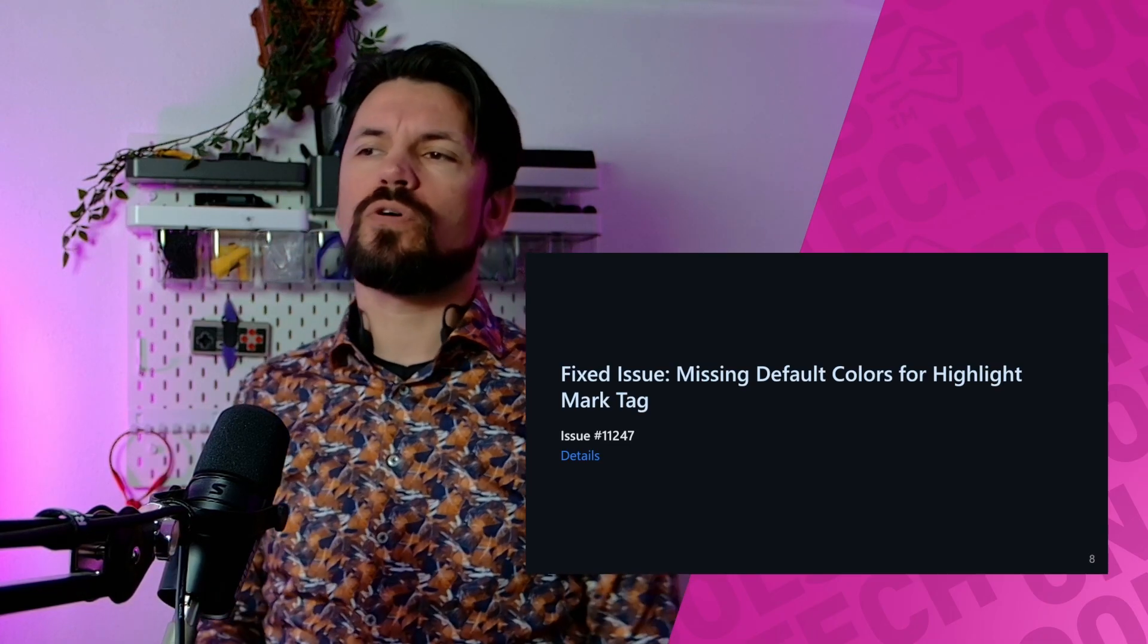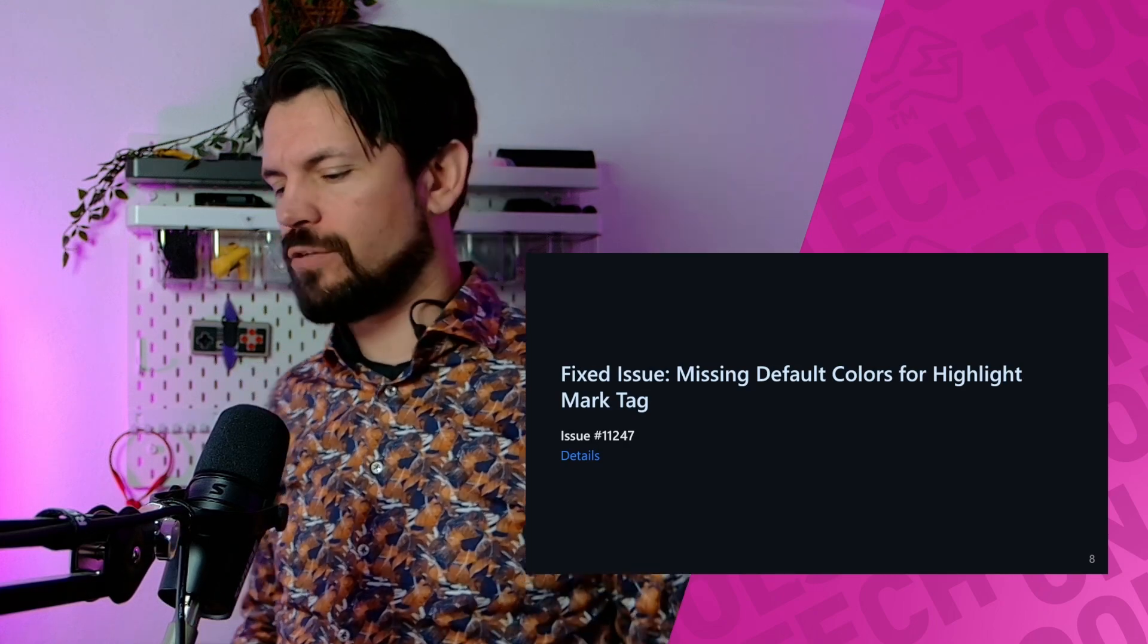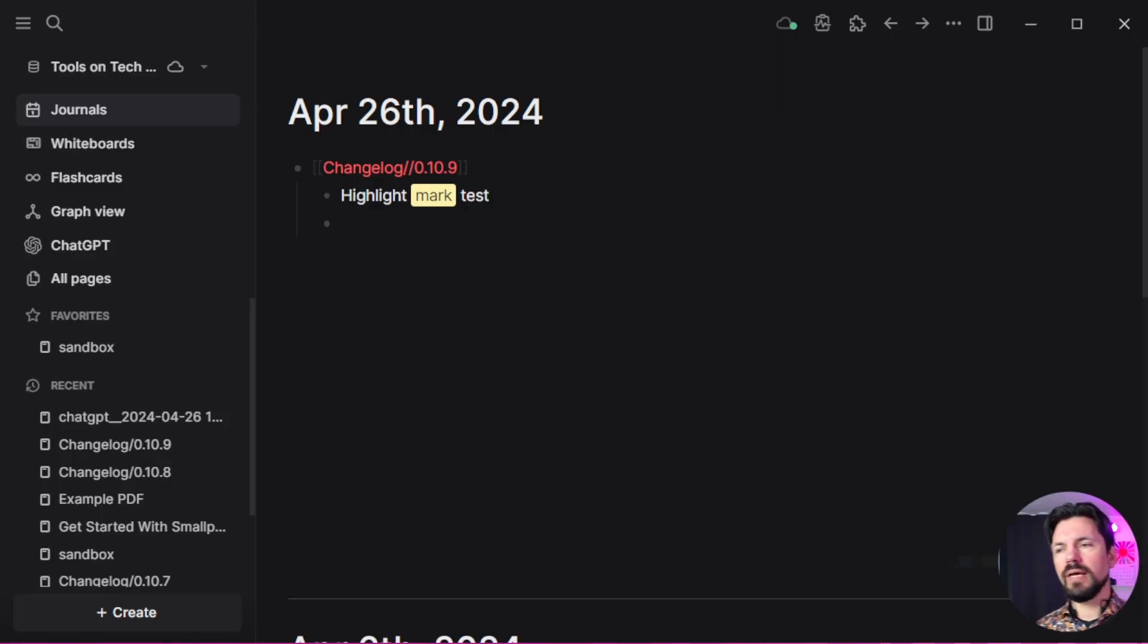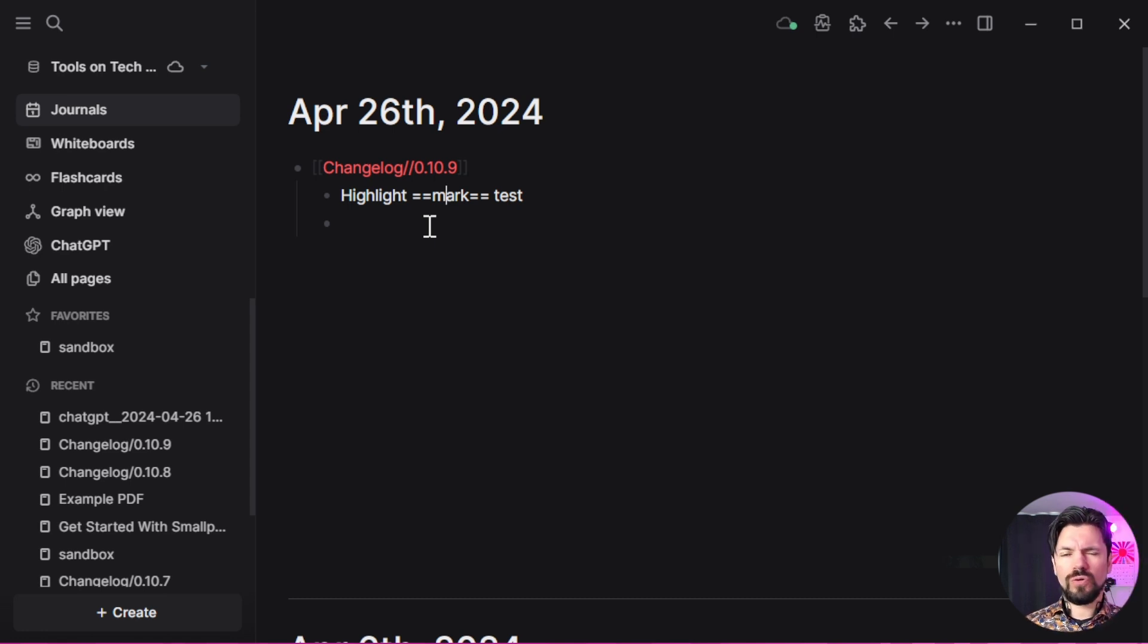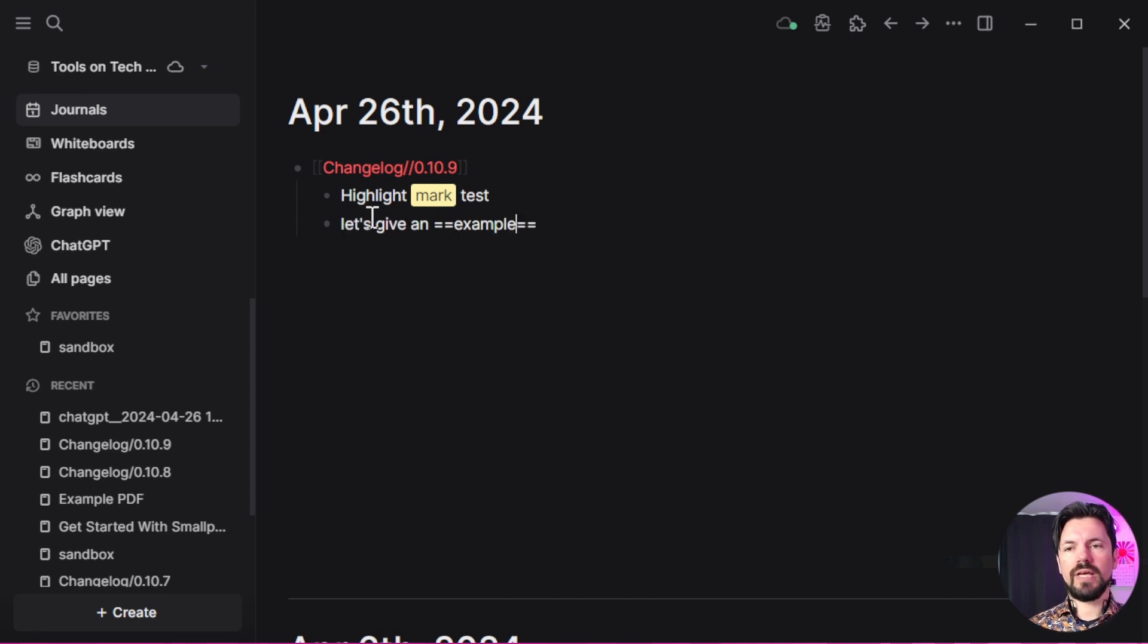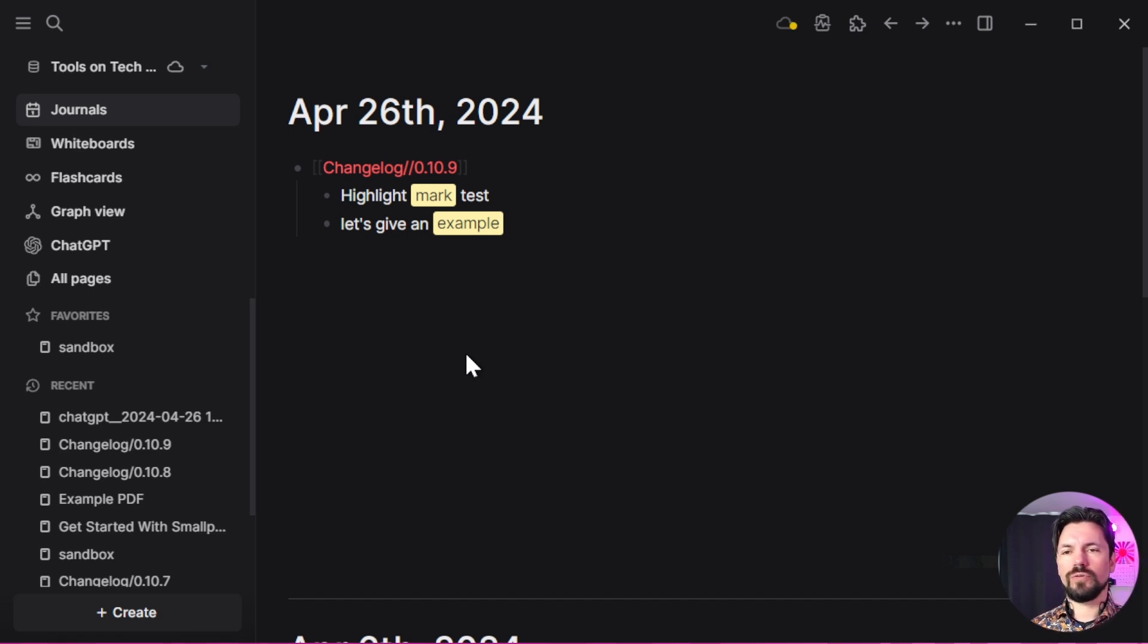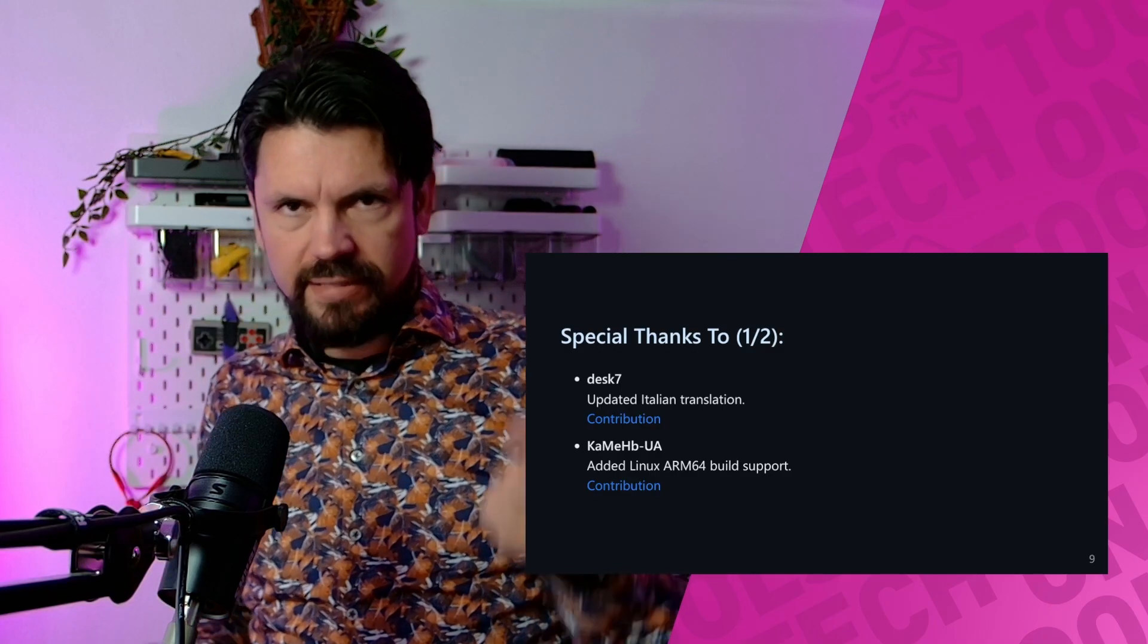Next fixed issue is missing default colors for the highlight mark tag. If you look into LogSeek, you can highlight stuff with Ctrl+Shift+H on Windows—I'm not sure what it is on other systems. Let's give an example: I want to highlight this, Ctrl+Shift+H, and you get this nice little highlight. The default color is fixed. This was getting a wrong color if you didn't change the default settings.